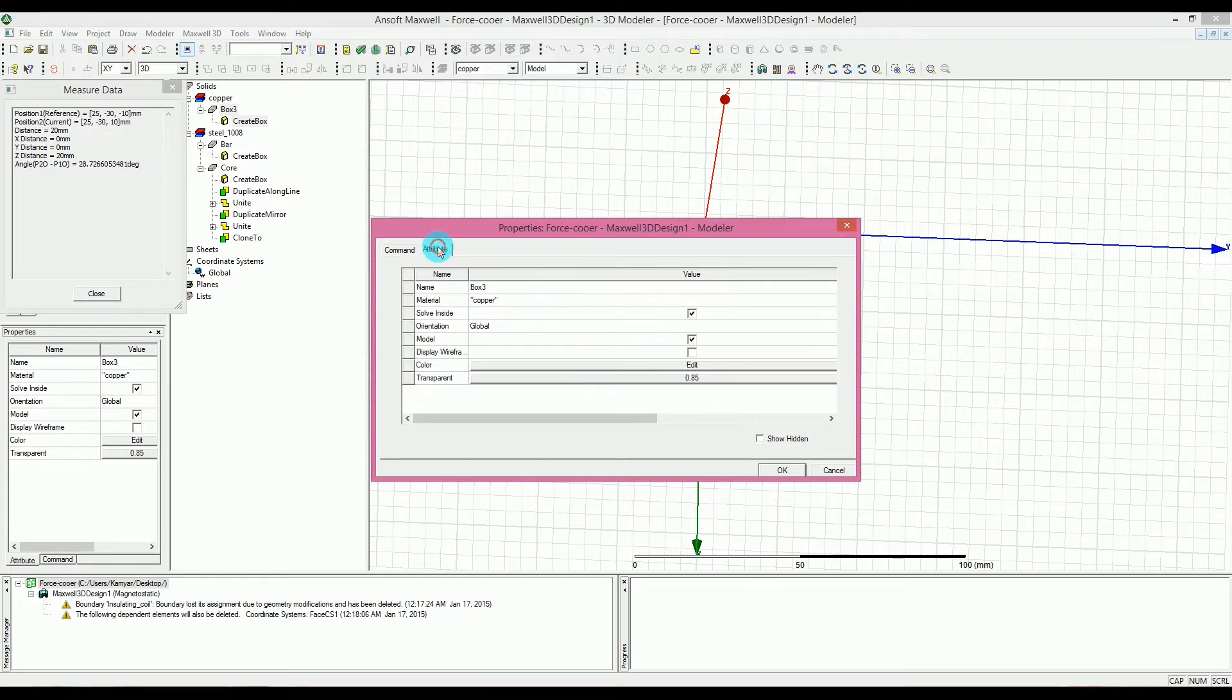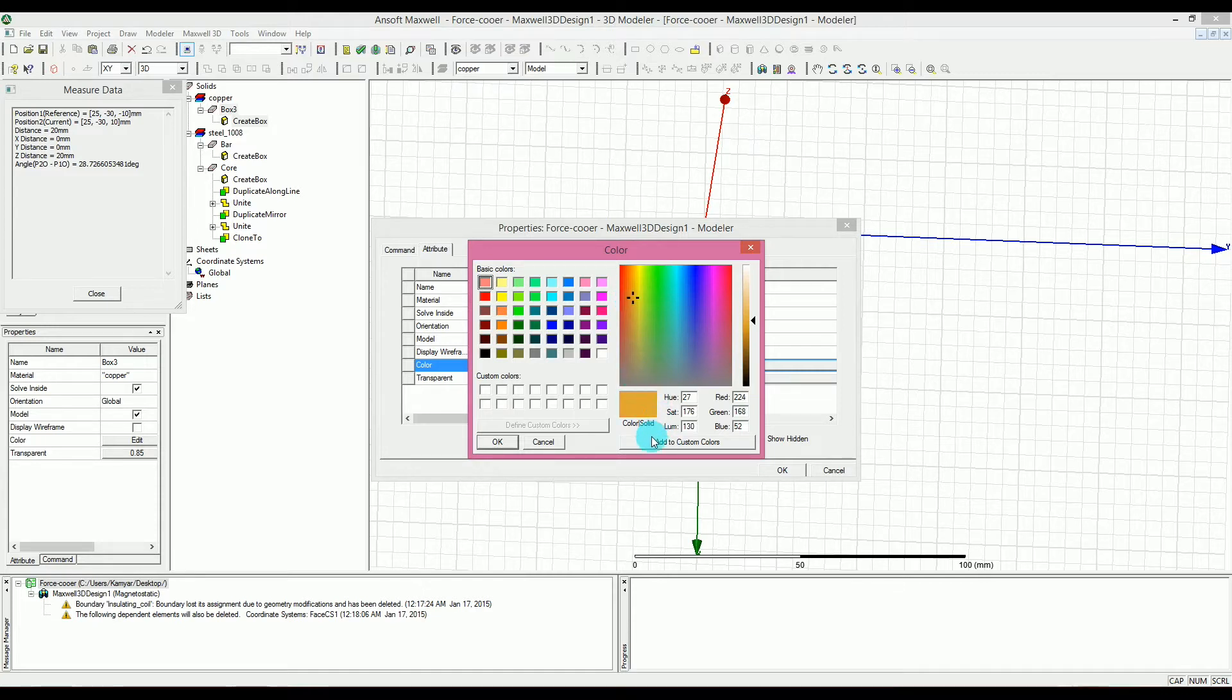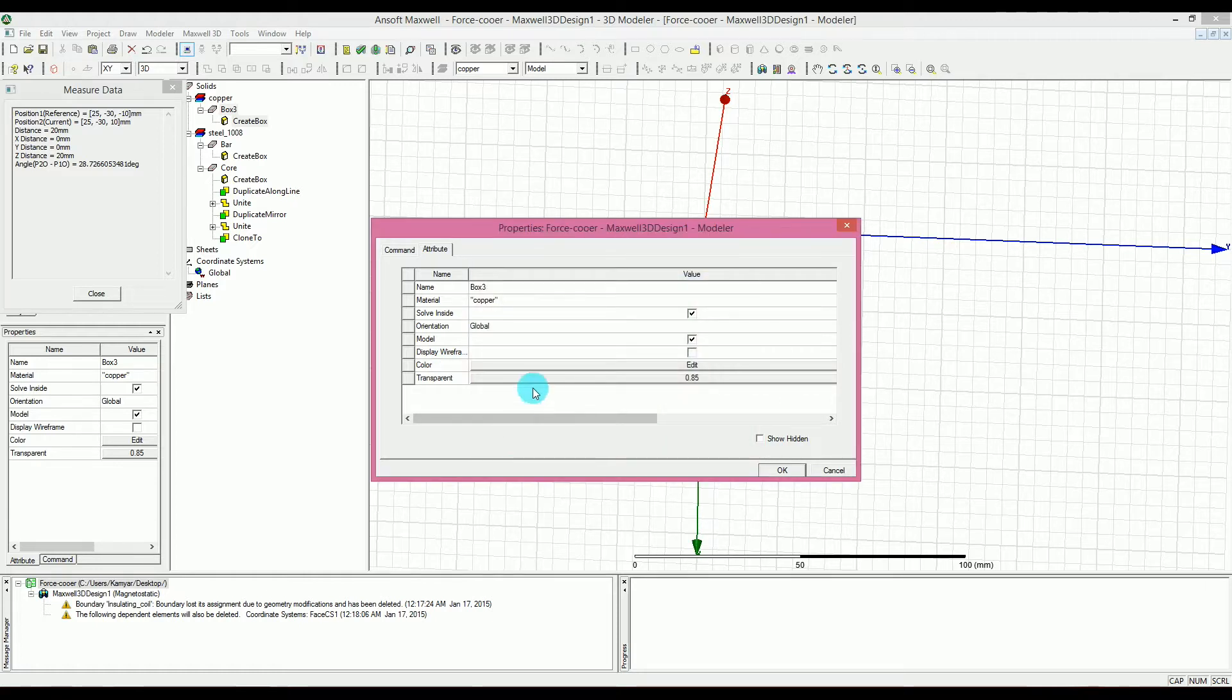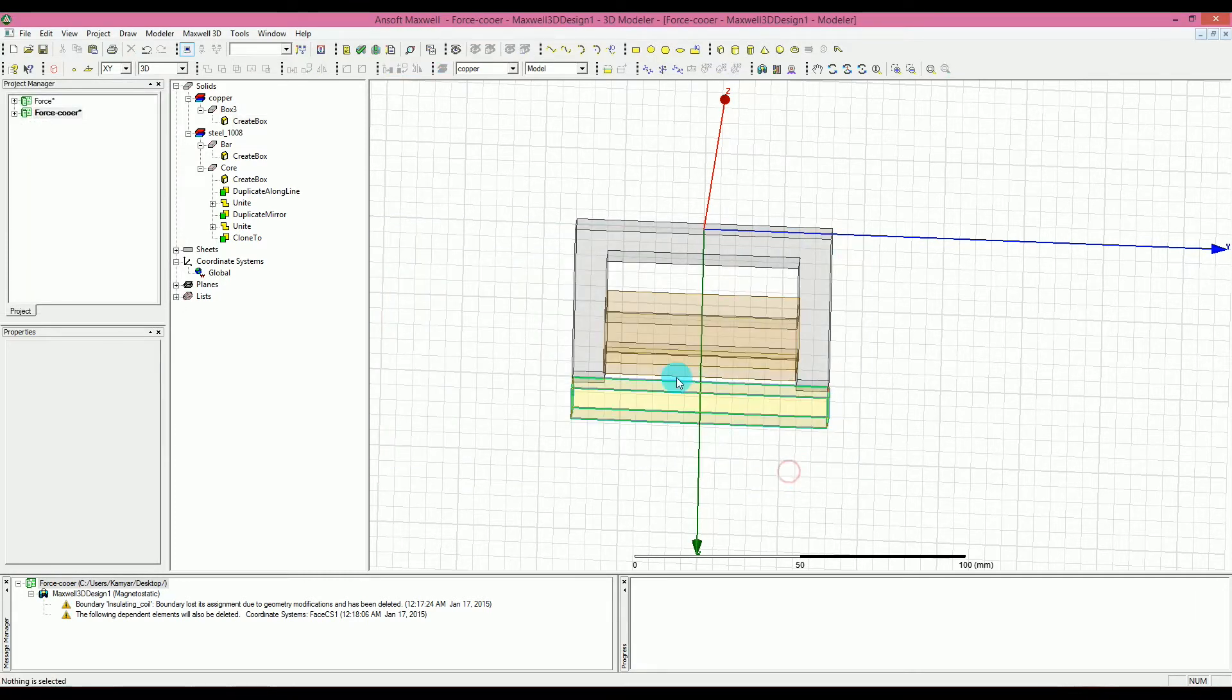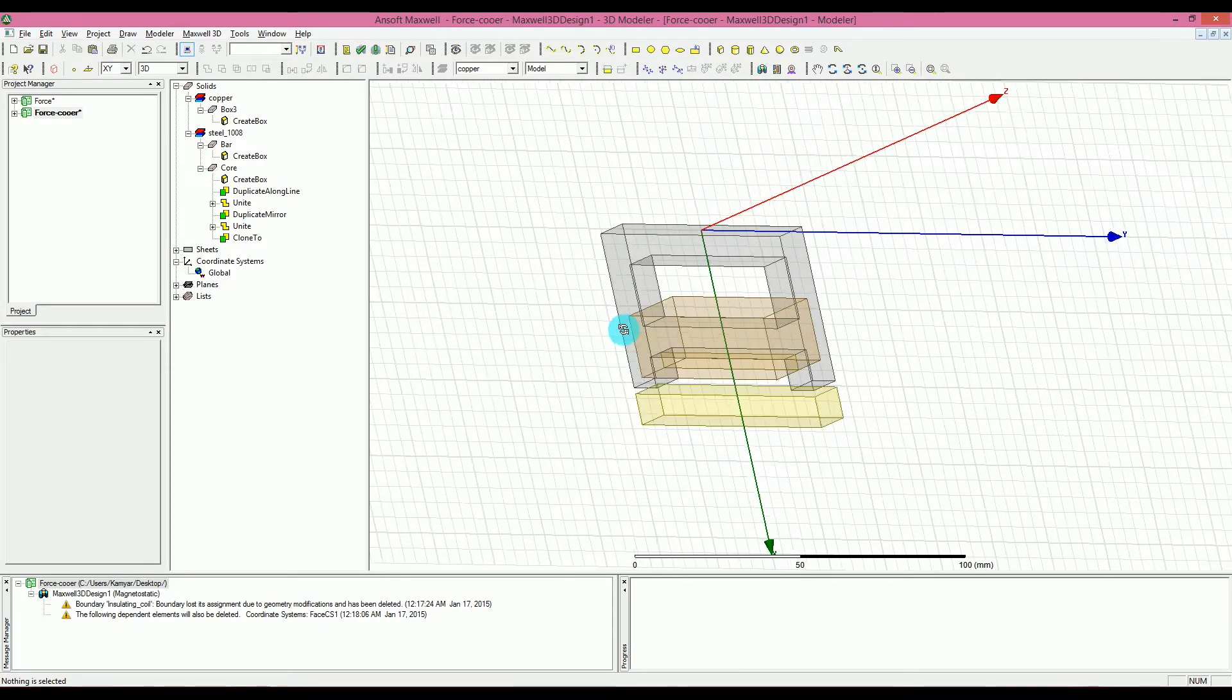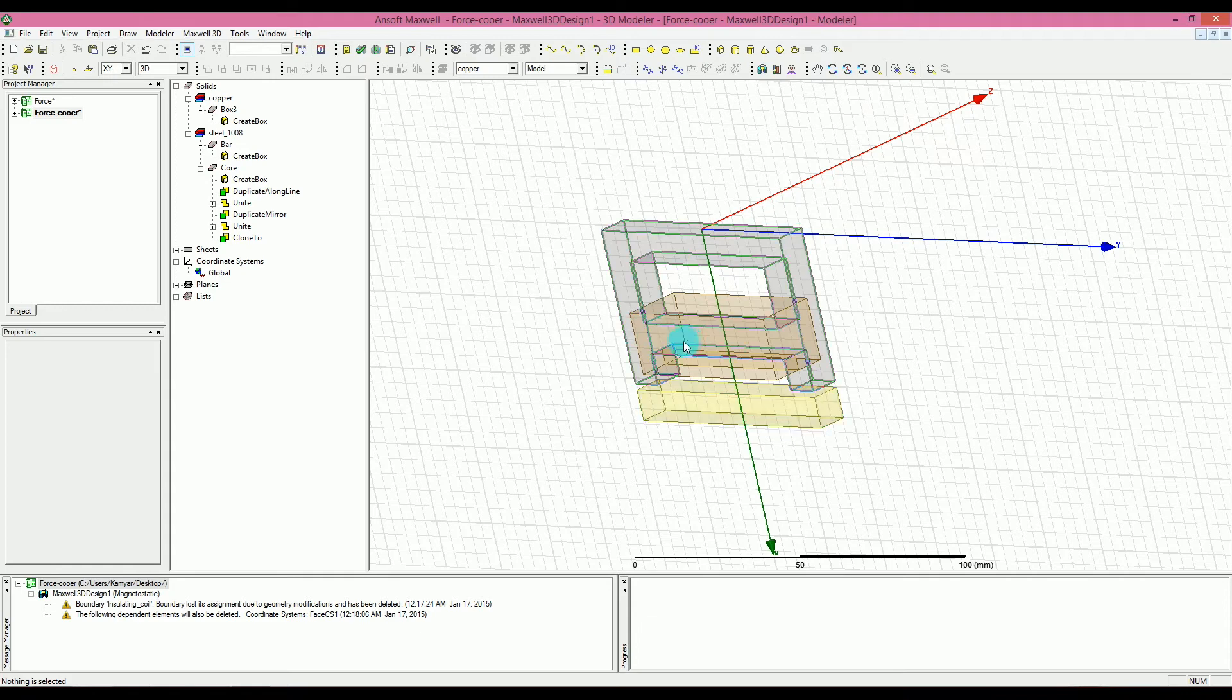You can go to the attribute and you can change the color of that so it's suitable for the copper. So the copper is like this, so I'm going to color that like this and then I press OK for that and make sure that the model is modeled and also the solve inside and press OK on that. Now, you can see that the copper is inside the middle bar from the core part.